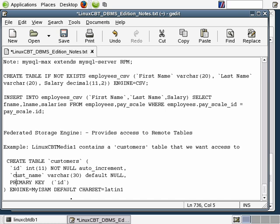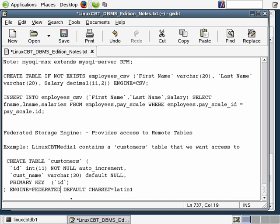We want to create a table called customers — everything else looks fine — but the engine instead is going to be called federated. We need to ensure that we have federated storage engine access in our system. The character set defaults to Latin1, and there's another important item: the connection item that we need to specify. Let's go ahead and set that up.